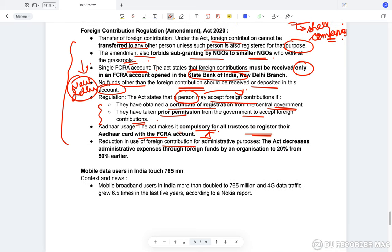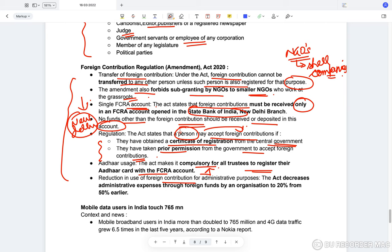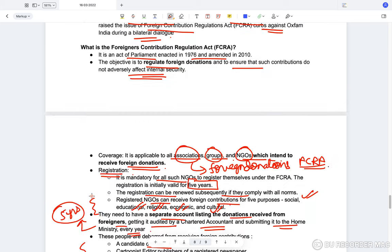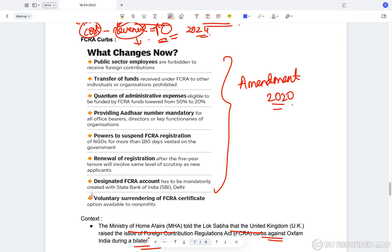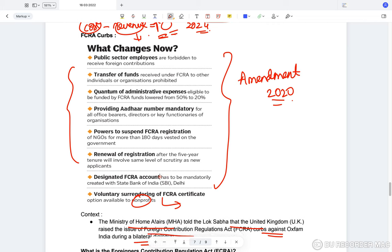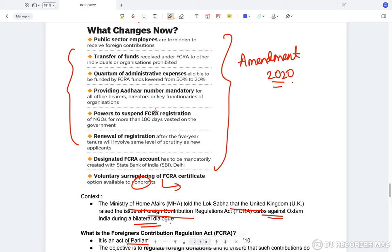The act reduces the use of foreign contributions for administrative purposes — it was earlier 50 percent, now reduced to 20 percent only — so more funds go toward actual social benefits rather than administration. Other provisions include voluntary surrendering of FCRA certificates by non-profit agencies, and the power to suspend FCRA registration of NGOs for more than 180 days, vested in the central government.